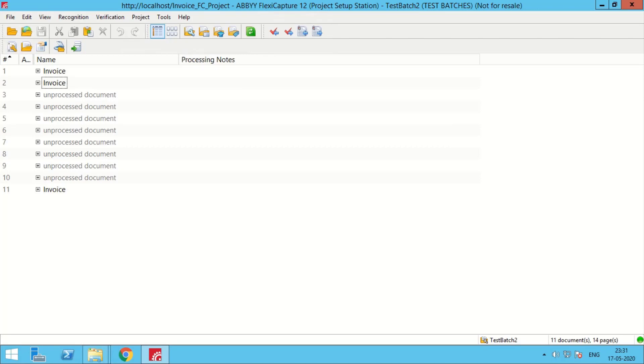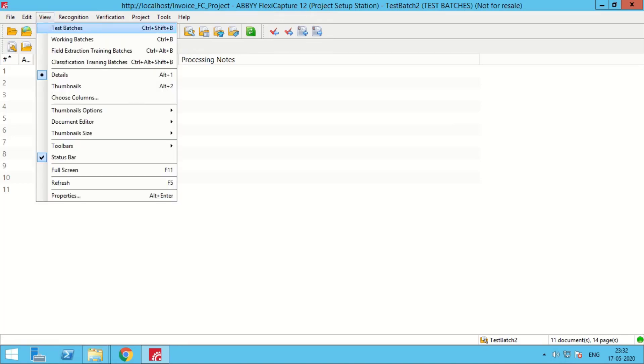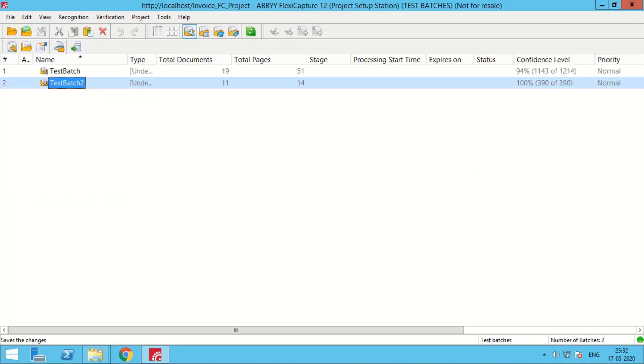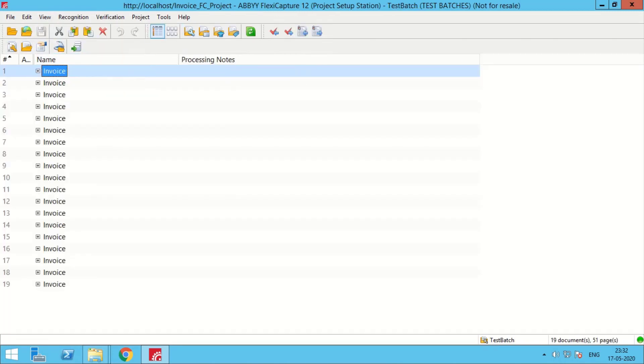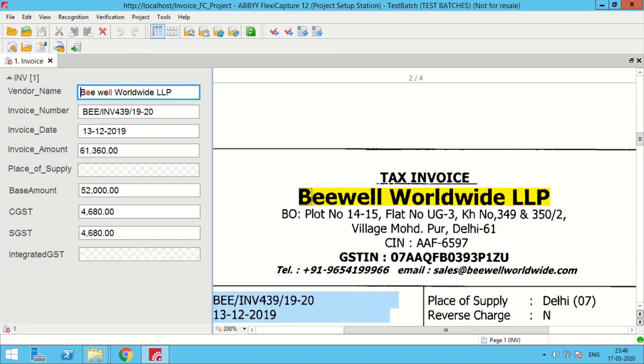As we can see currently the underlying documents are getting processed. AbiflexiCapture is smart enough to classify and recognize the documents into different categories. For now the underlying documents are the scanned invoices. Let's quickly look over a few of the invoices which have been processed already.